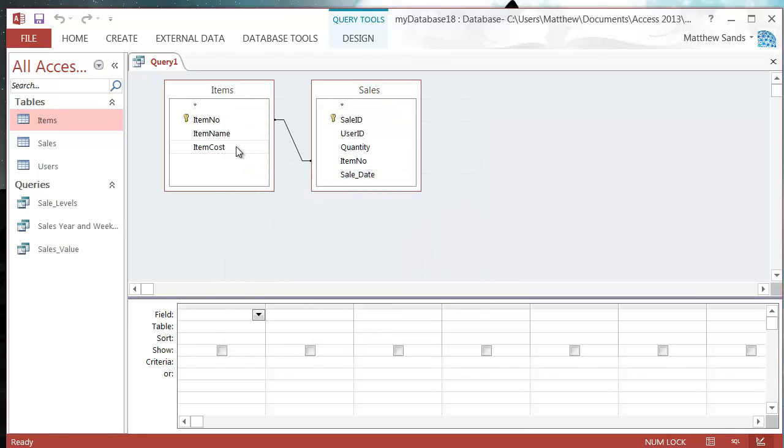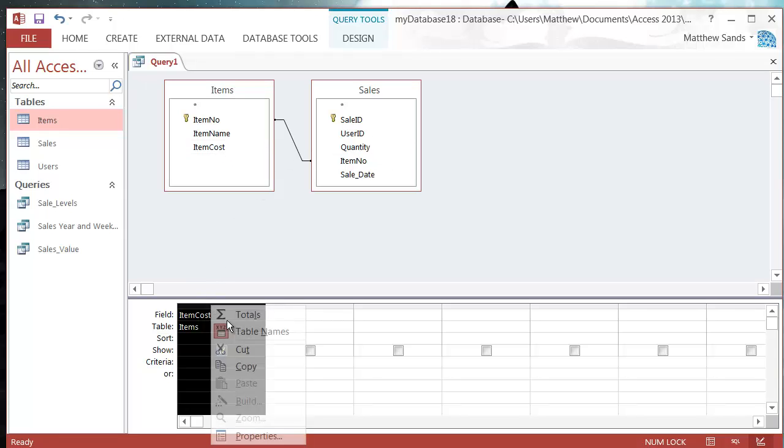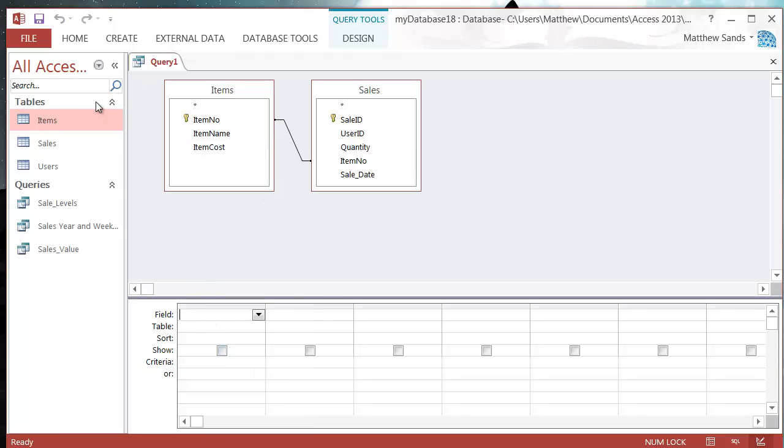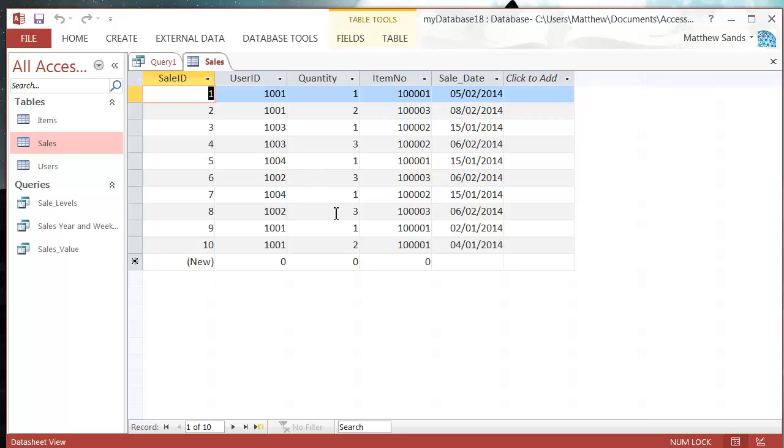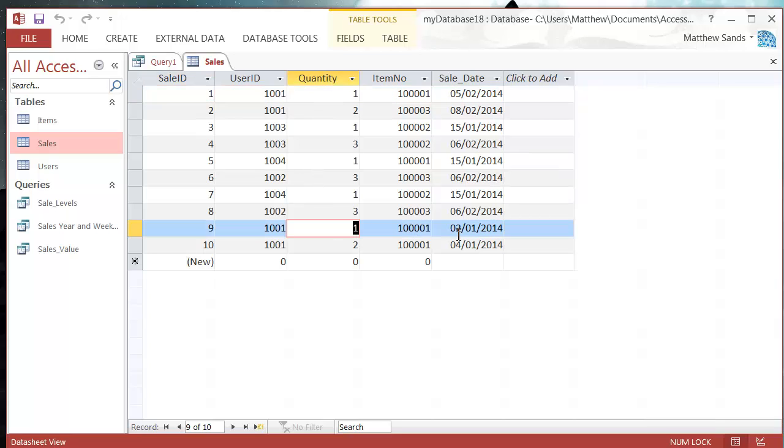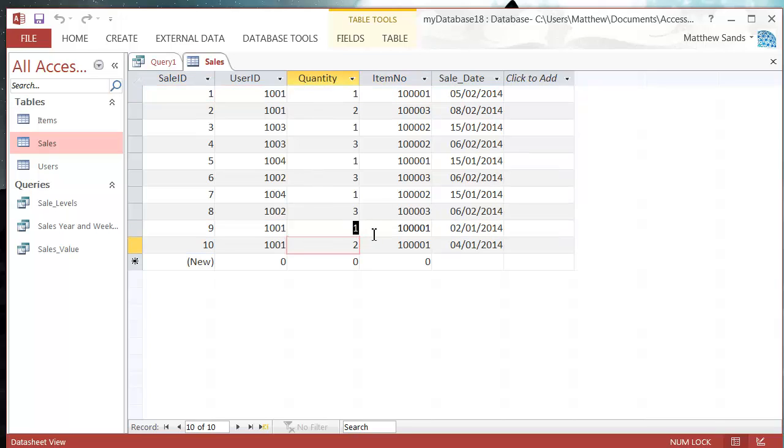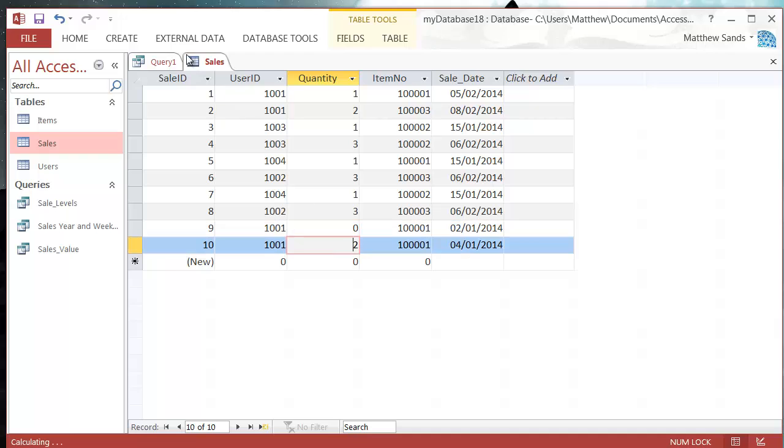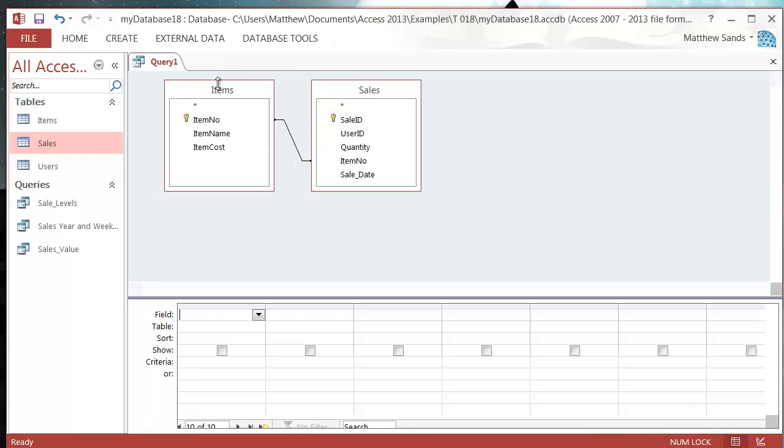Let's say we want to do the item cost divided by the quantity. I'm going to go into my sales and change one of the quantities to zero. There we go. Press close.